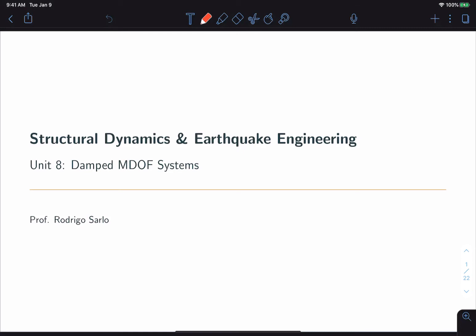Okay, welcome to Unit 7. This unit is all about how to add damping to multi-degree freedom systems, and it builds off of the concepts that we introduced in Unit 7.